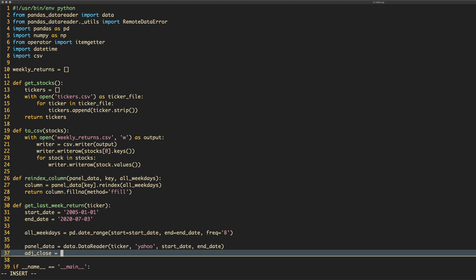Then we re-index the data based on the weekdays to filter out anything that isn't a business day. The column we want is `Adj Close` — the adjusted close. We don't care about the regular close because adjusted close accounts for stock splits. Over a single week it might not matter, but there's always the chance a stock has been split in the last week, which would throw off your calculations. So using adjusted close gives us a more accurate reading.